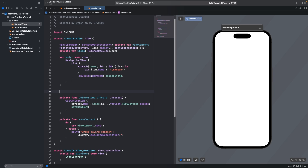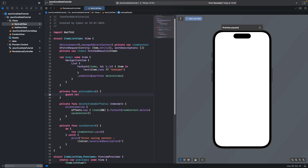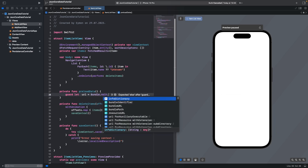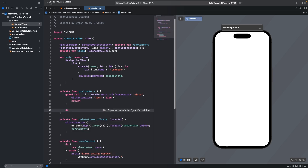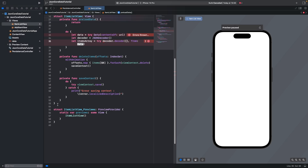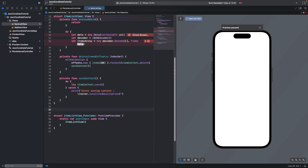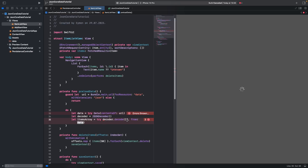Now we should add a reloadData function. Add a new private function called reloadData. First, get the JSON URL using Bundle.main.url — mine is named data with extension json. Write else return. Then add a do-catch block: let data = try Data(contentsOf: url). Outside the struct, add the Item model: let id: String, let name: String. Inside the function, decode the item data from the JSON.